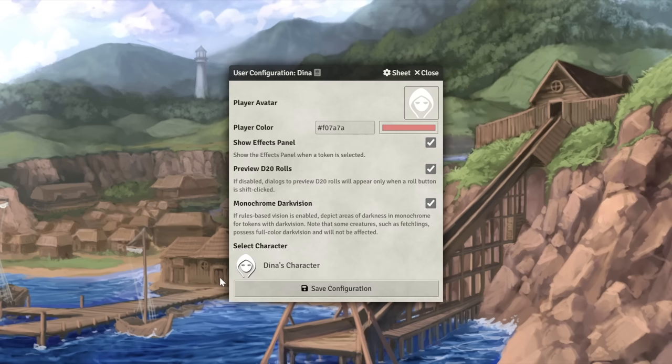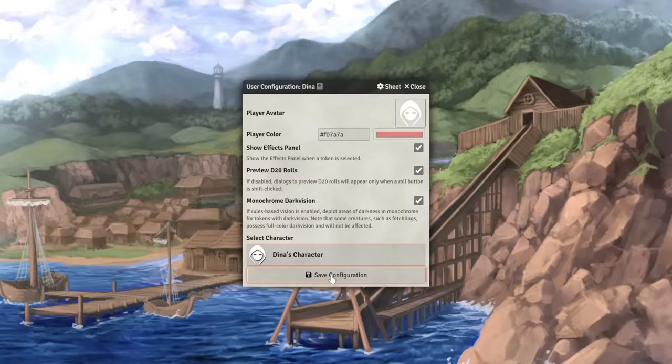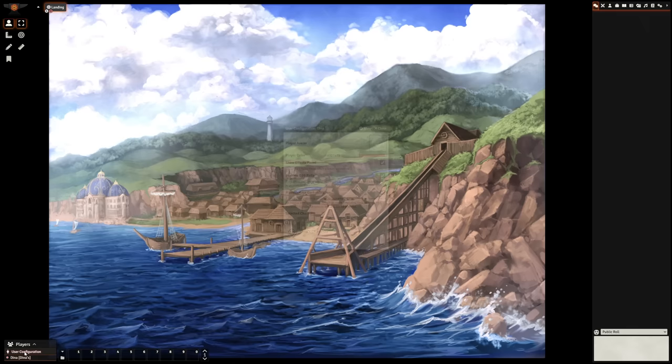And if your GM has already assigned you an actor, an actor being the Foundry word for characters, then you can select your character at the bottom. And if you ever need to get back to this menu, you can right-click on yourself in the bottom left panel.